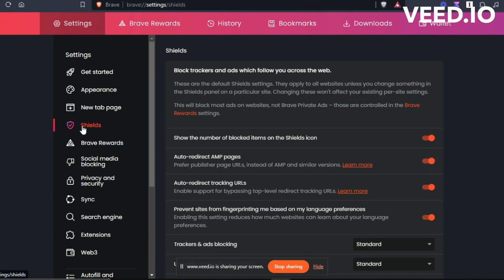Now, find the Auto-Redirect AMP Pages option. It's usually turned on by default.